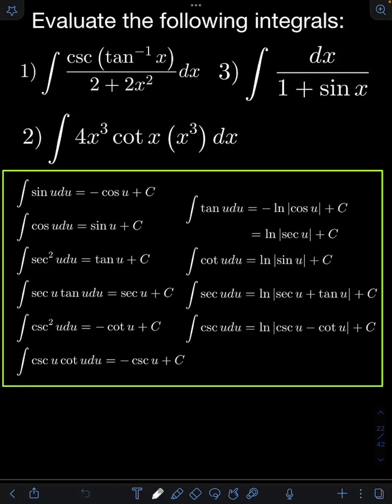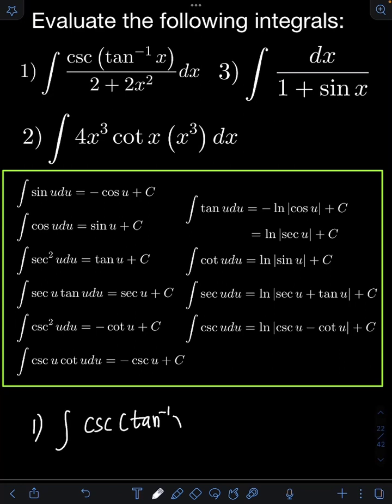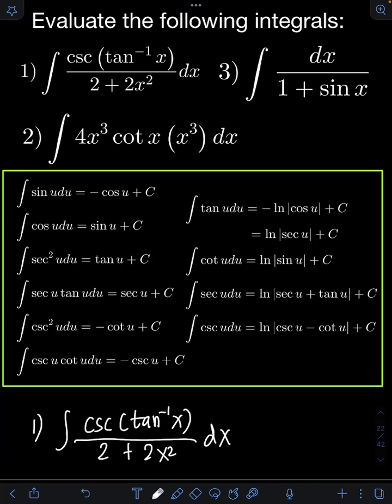Let's solve these problems by evaluating the following integrals. Starting with number 1: the integral of cosecant of arctangent of x over 2 plus 2x squared dx. We are evaluating integrals of trigonometric functions.